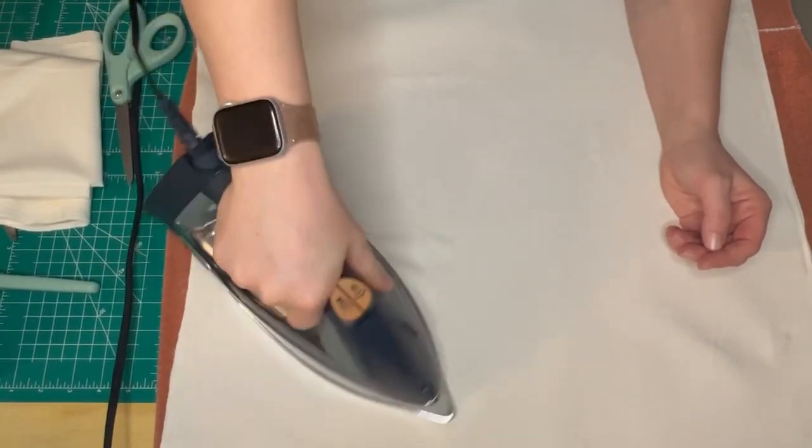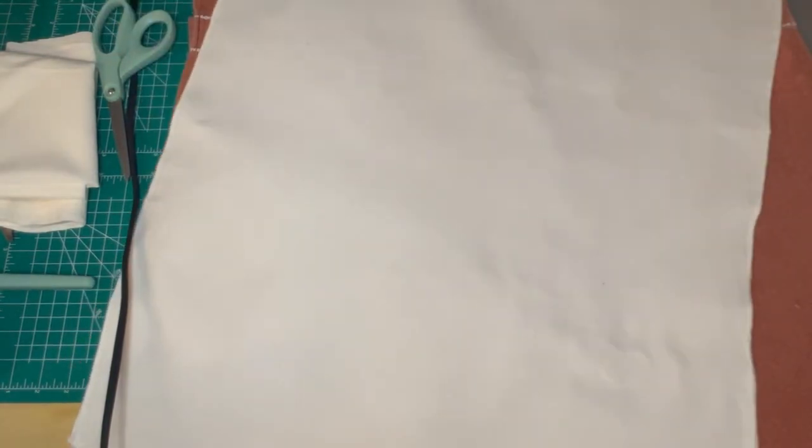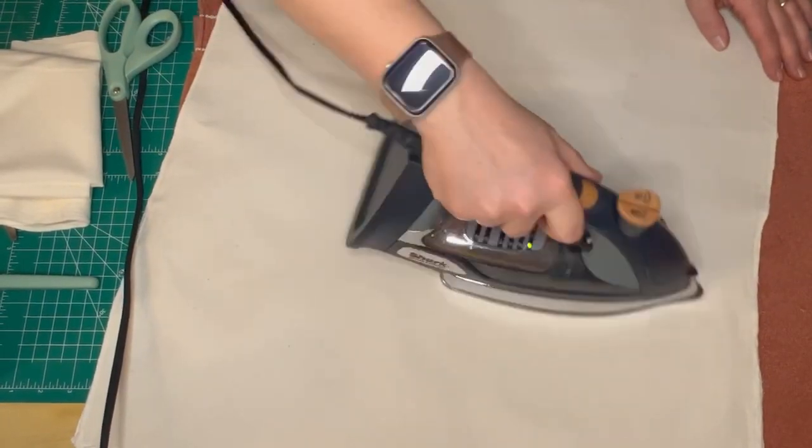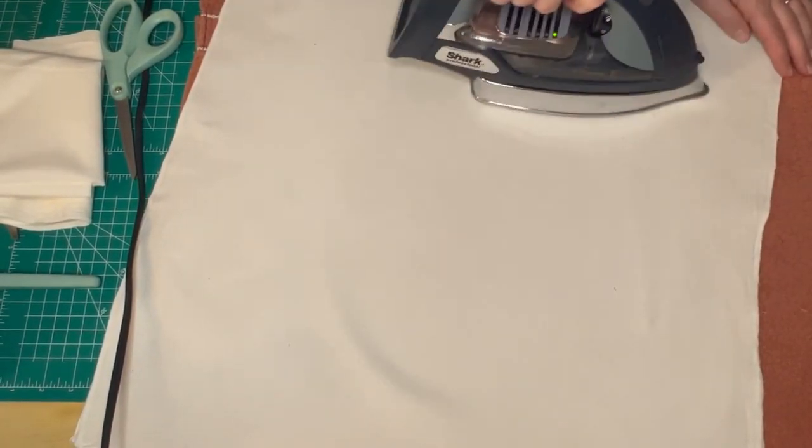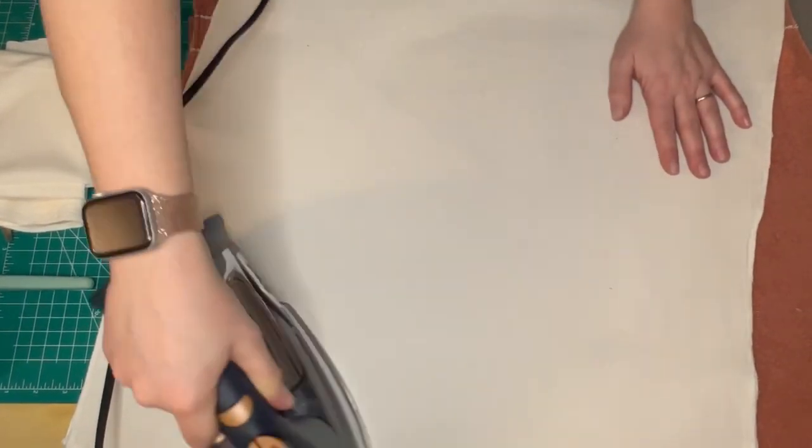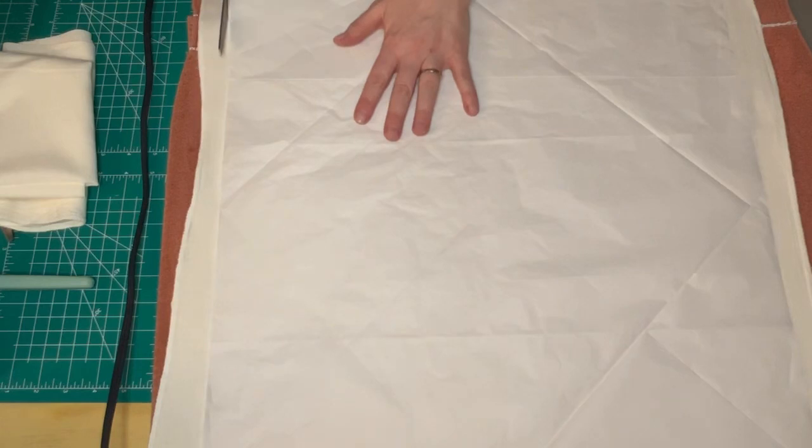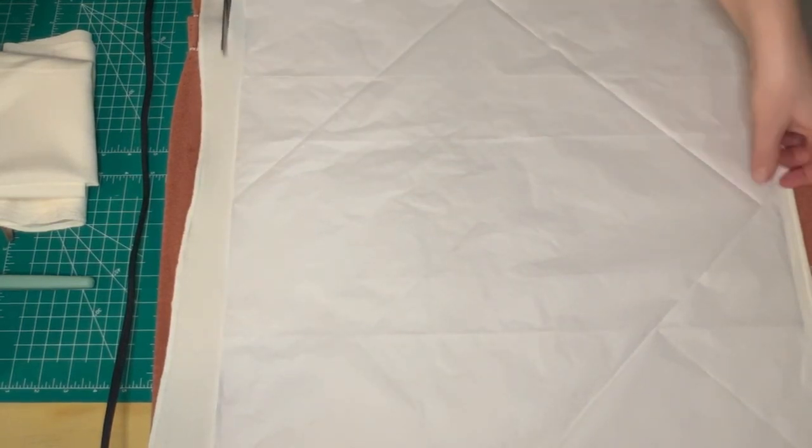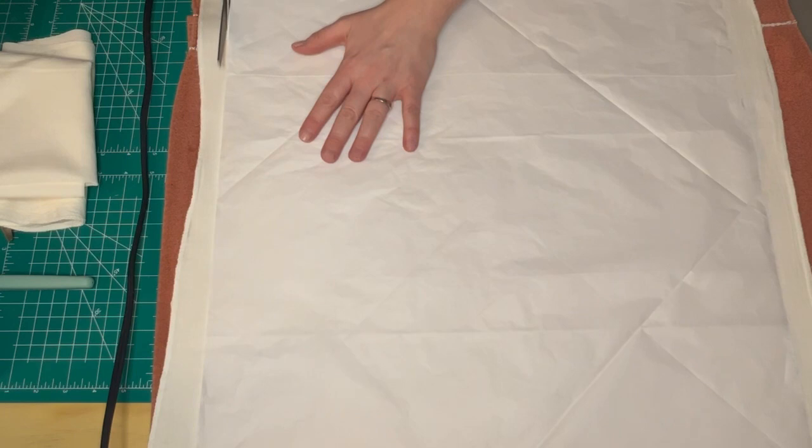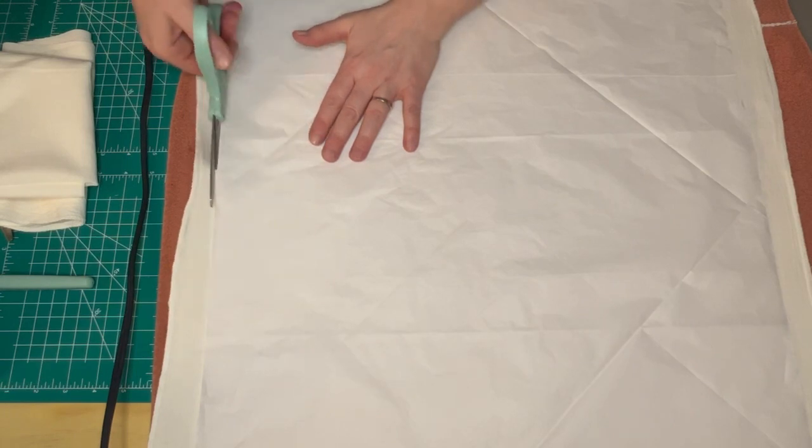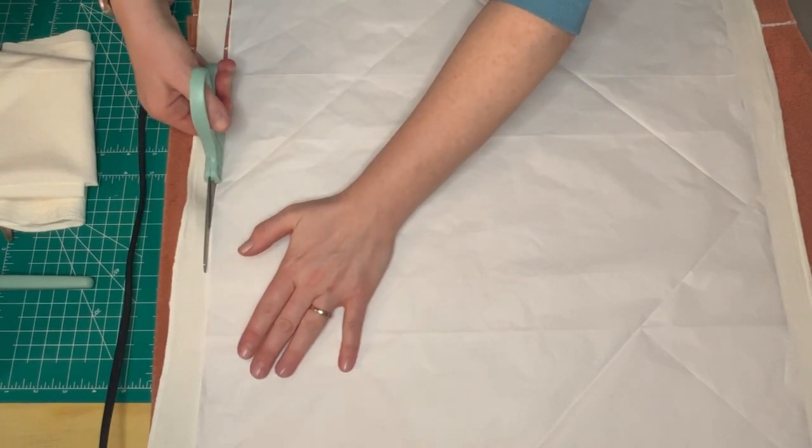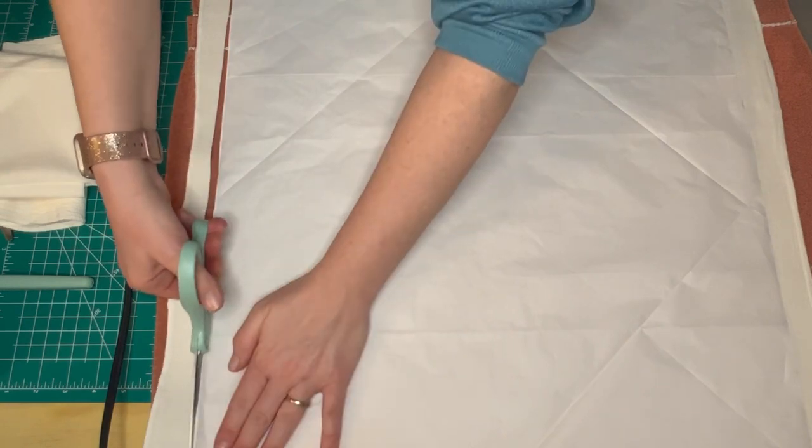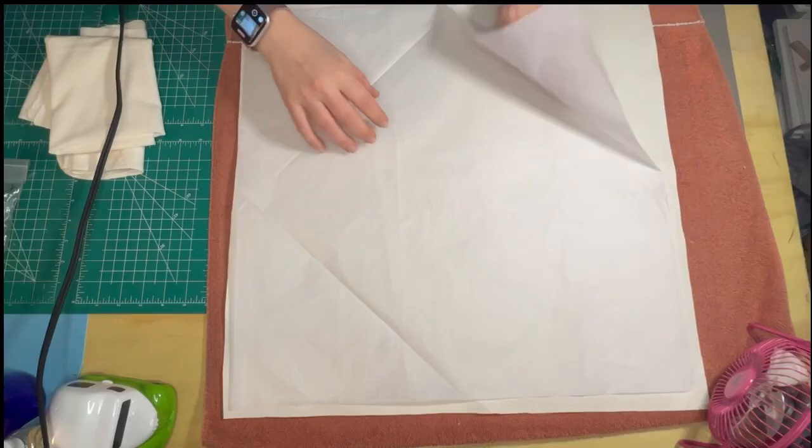Any pieces that weren't as secure as I thought, once I started moving this around, I just go back in with the dry heat setting and re-press it. Then I lay my tissue paper pattern down on top, making sure that I leave a quarter-inch seam allowance the whole way around the pattern.